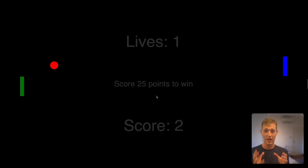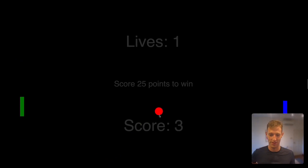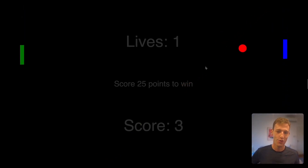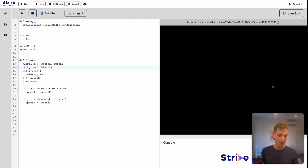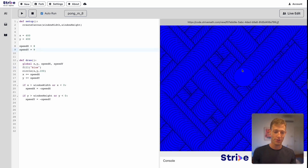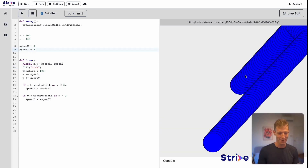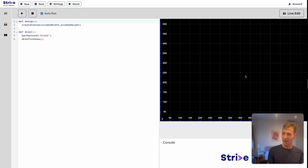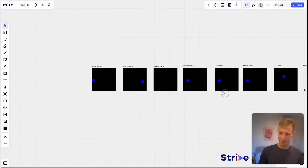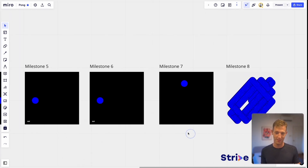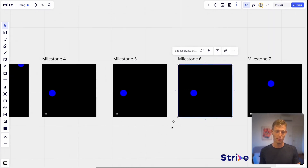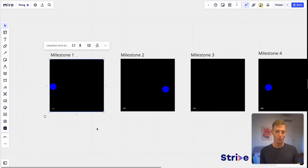We want to learn how to code games like Pong. One of the core mechanics is a ball bouncing around the screen. Before we're able to code the lives and paddles, we need to understand how to code a bouncing ball — that's the focus of this project. We're going to go through eight different milestones, from getting a ball to move across the screen to getting it to bounce left and right.